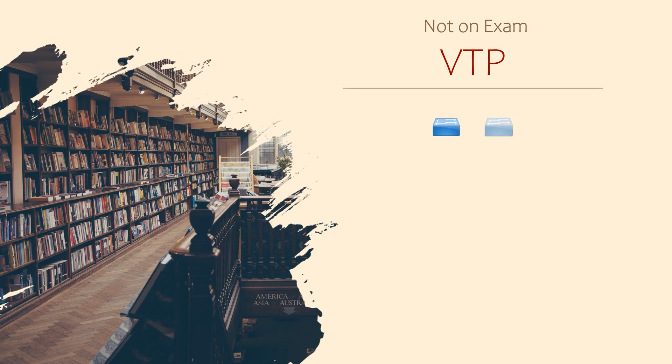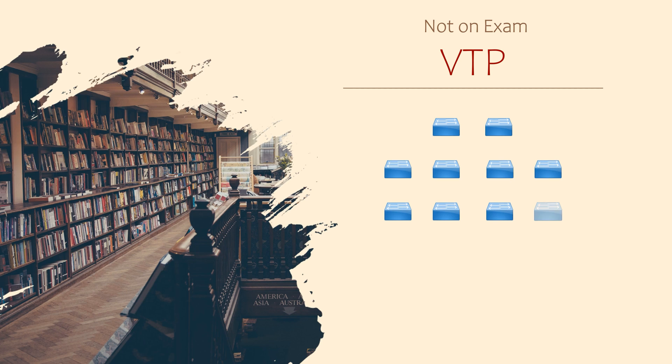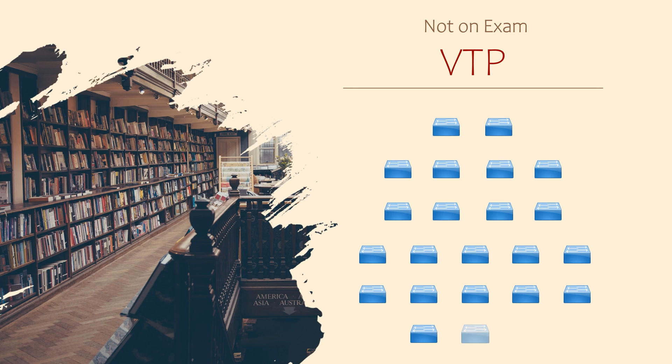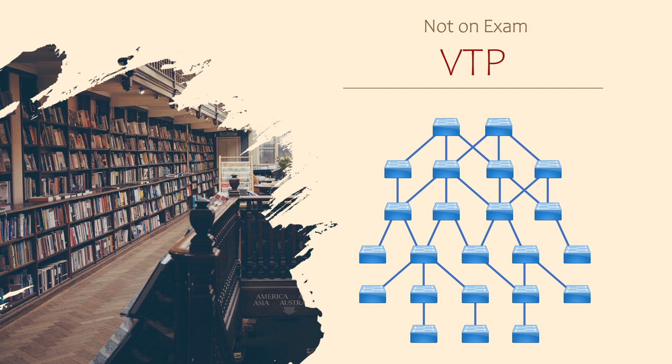What if you have a lot of switches? Let's say you manage the network for a university campus, which might have 500 switches. Wouldn't it be nice if we didn't have to configure VLANs on each one?